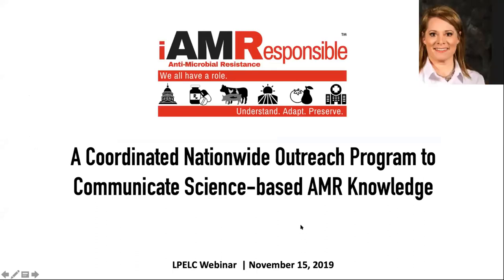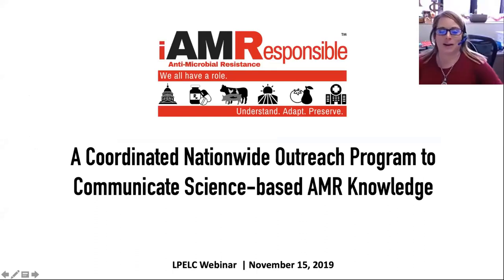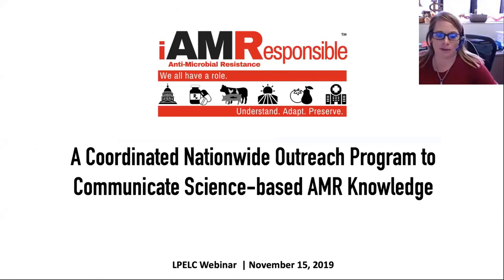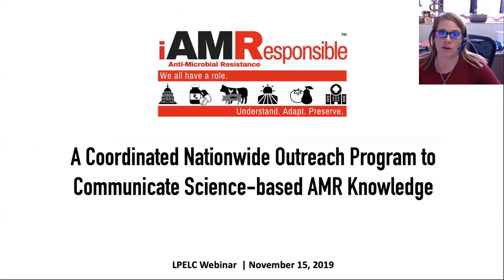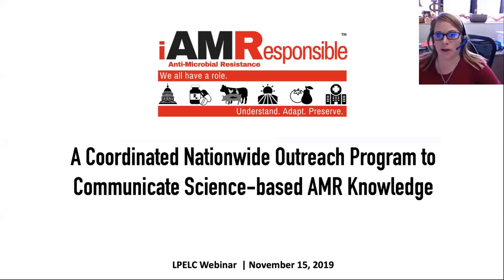Thank you for the introduction, Mara. My name is Amy Schmidt. I'm going to talk today about a new outreach program that we started about a year and a half ago. It's called I Am Responsible.